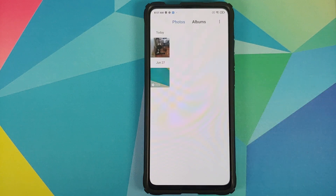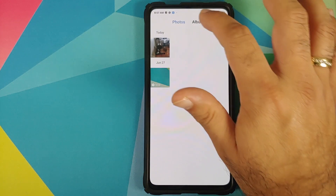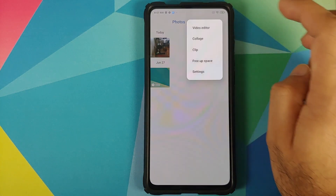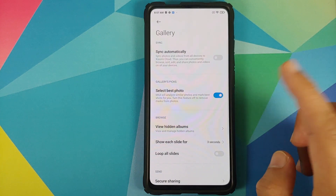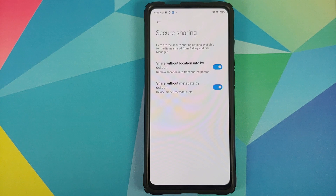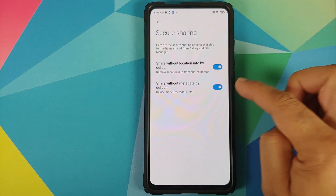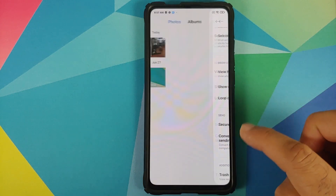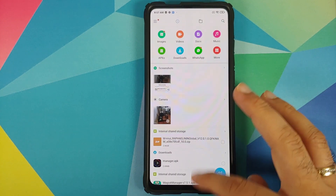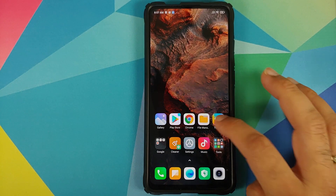The Gallery application is also half-baked — you have Photos and Albums, but you do not have the Memories option at the top, nor do you have a video editor. In Settings, you do have the option of sharing photos securely without sharing location information and metadata. New filters and dynamic filters have been added and are present in this build.